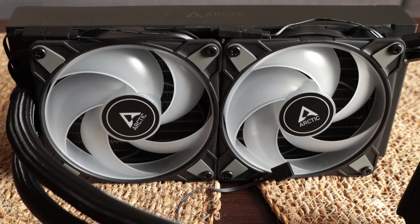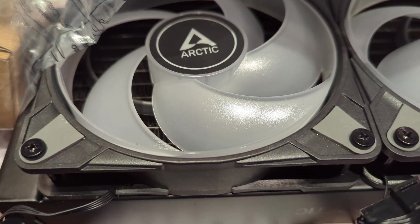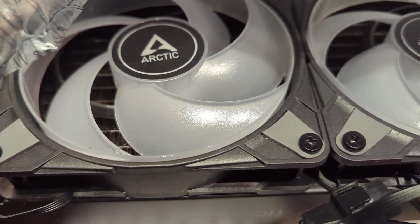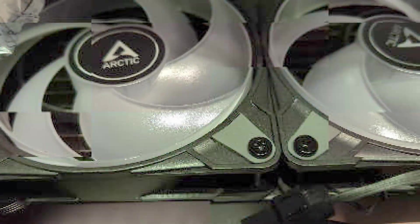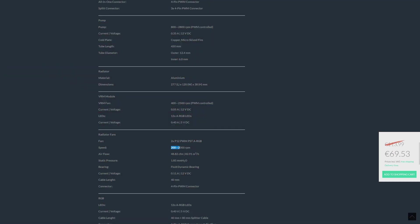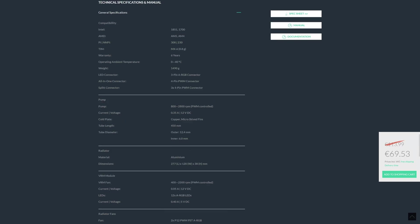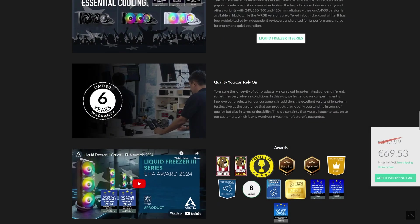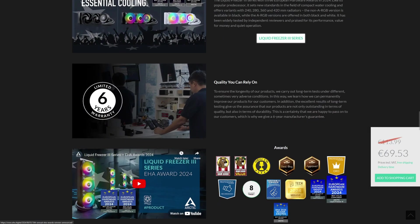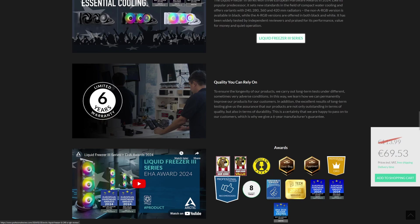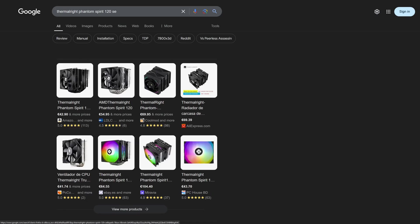This ARGB version comes with two Arctic P12 ARGB fans with a top speed of around 2000 rpm, are 25 mm thick, and the pump speed goes up to 2800 rpm. This AIO is backed by a six year warranty. In my opinion this is very important for AIOs but not so much for air coolers.